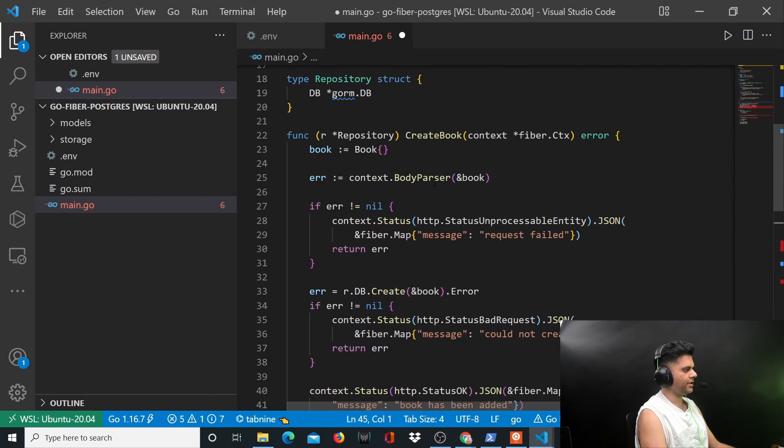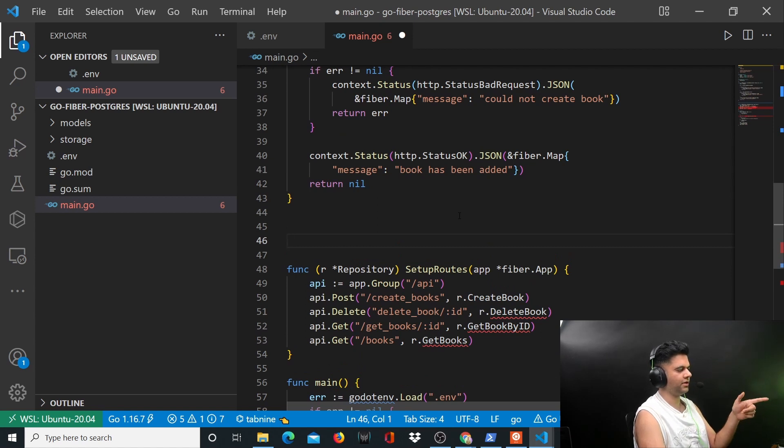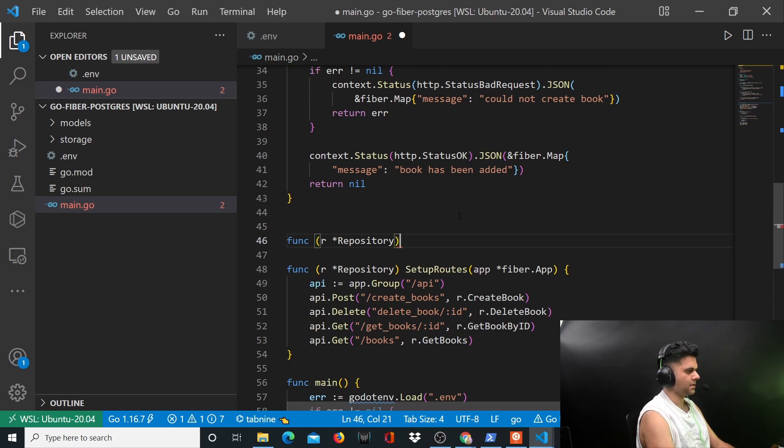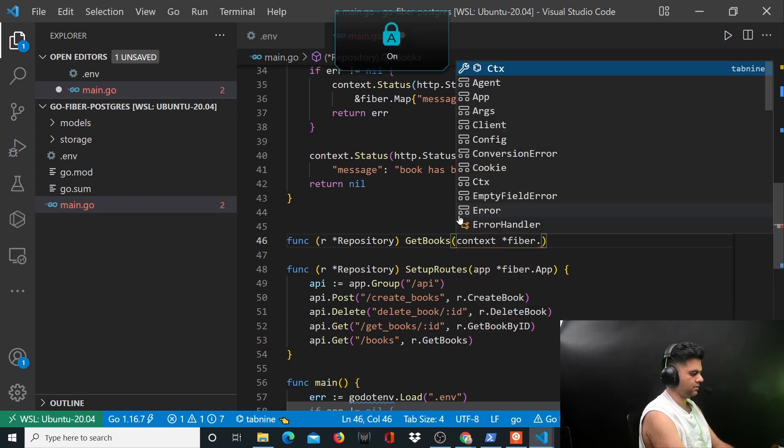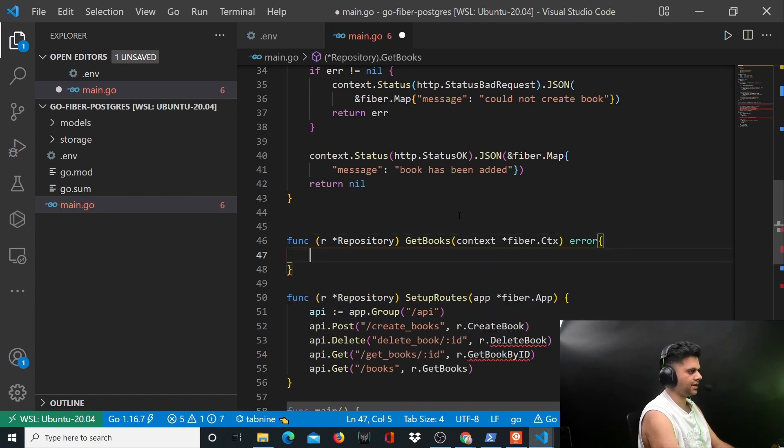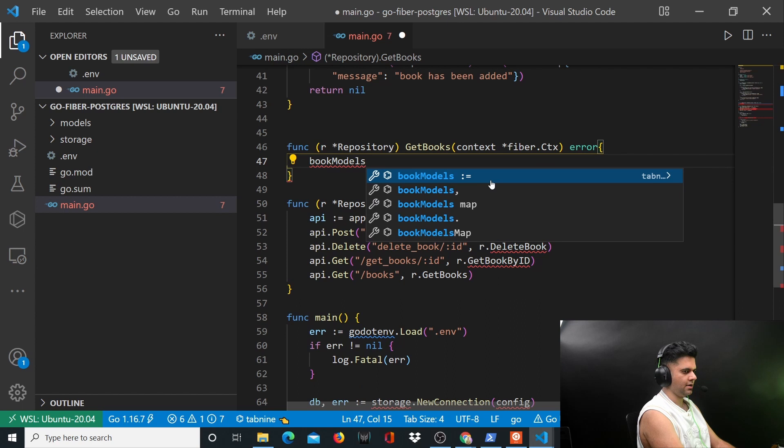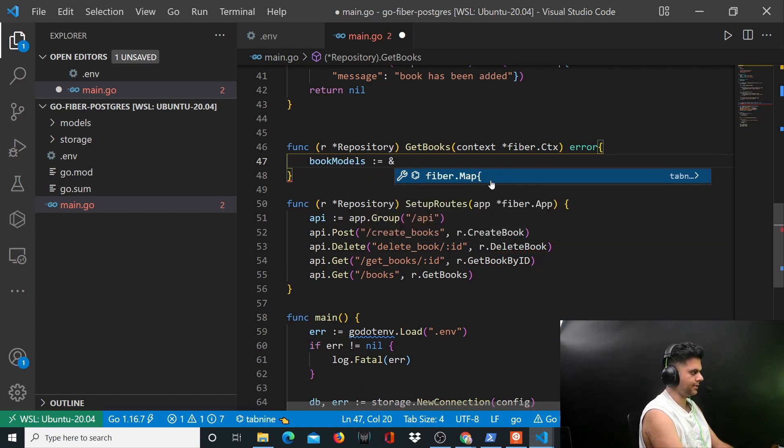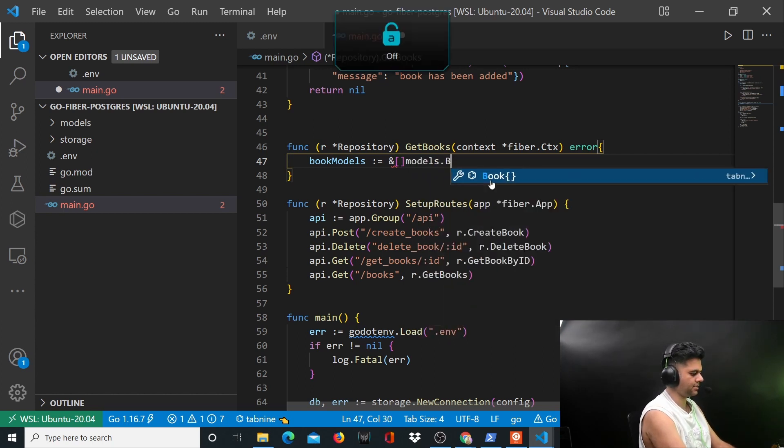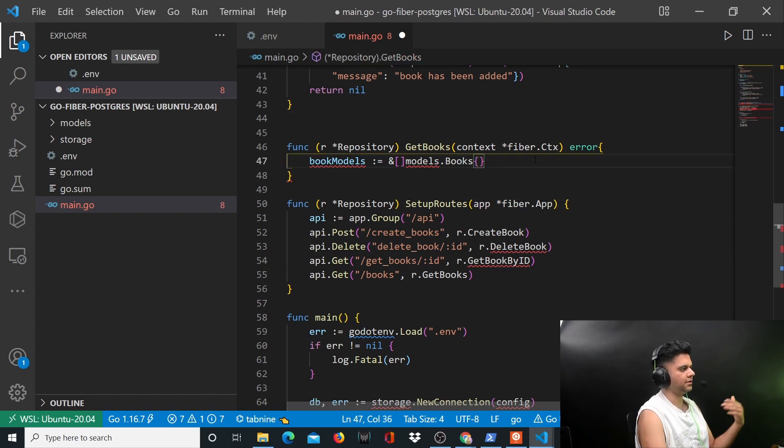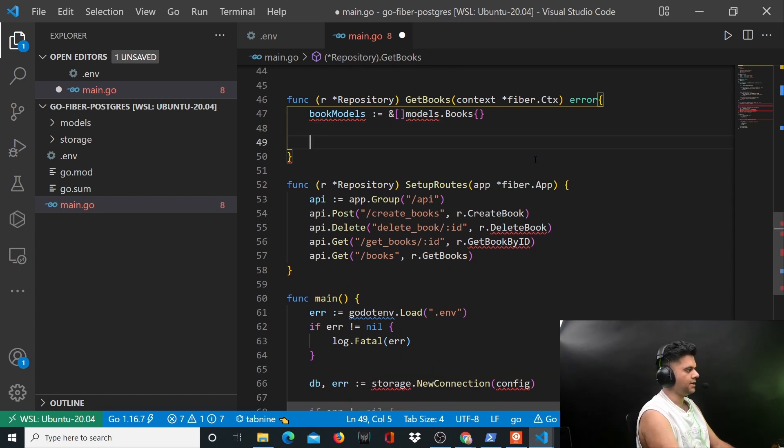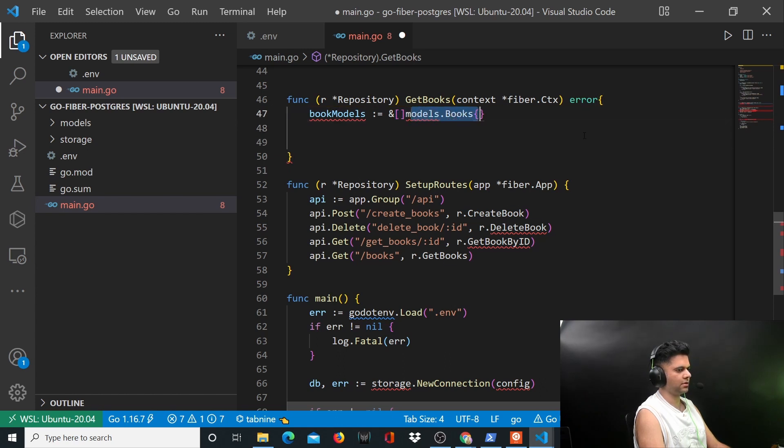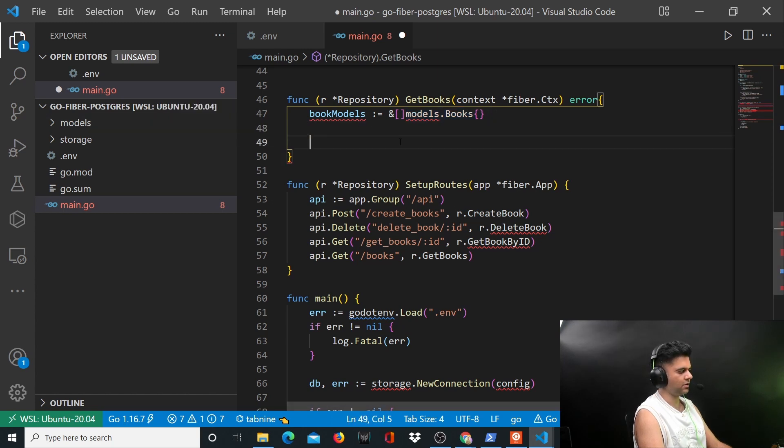Now comes the next function which is get books. A lot of people ask me why I cannot make longer videos. It's because guys I upload videos every day, every single day. I have to run my own software companies so I'm unable to provide more time, but it's good to get something out rather than posting nothing. So here what we're doing is we're creating a variable called book models and it's a slice of type models.